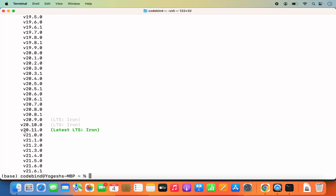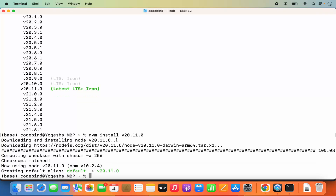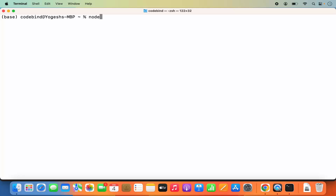This is the current LTS version available but we haven't yet installed it. To install the latest Node version, write: nvm install v20.11.0. Copy that version and paste it, then press enter — this will install that version. Wait a few seconds and once installed you can see the current default version for Node is 20.11.0. Clear the terminal, then check the Node version by writing node --version, and you can see the current version is 20.11.0.